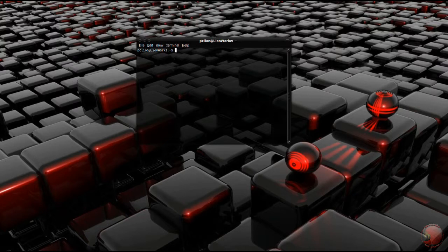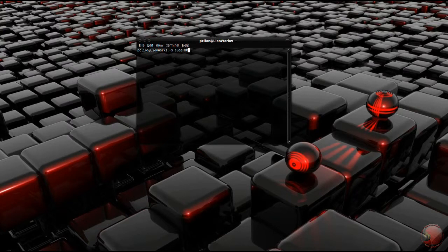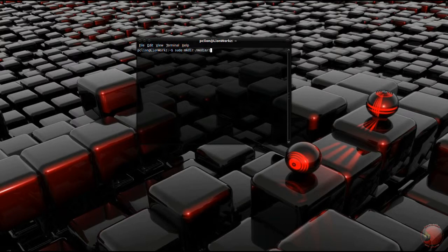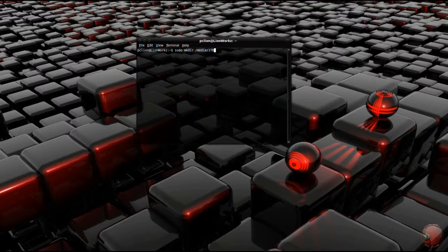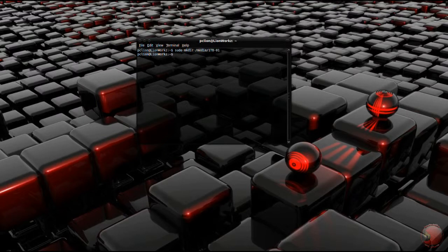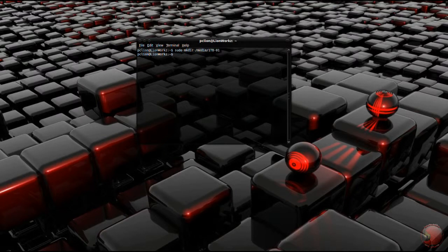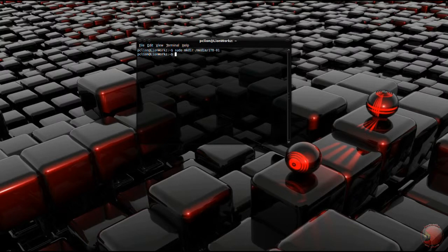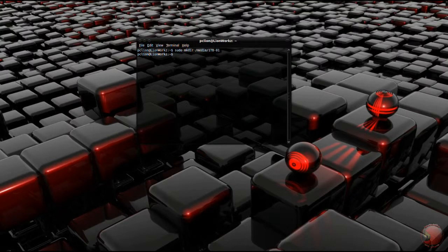So enter the command sudo mkdir followed by the path where you want to create the directory and the name of the directory. The directory should be created. It may ask you to enter your password. I've done that already, that's why it didn't ask me.